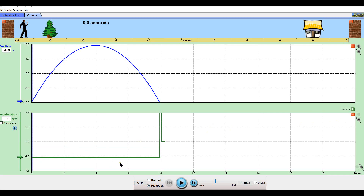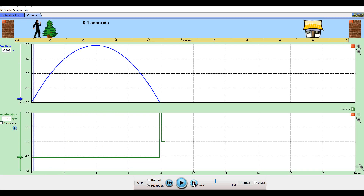The entire way through, we had a constant acceleration of negative 2.5, but we started with a velocity of 10. So that positive velocity — this negative acceleration is slowing it down, slowing it down, and then speeding it up in the opposite direction. It's slowing down and speeding up, even though the acceleration is constant.